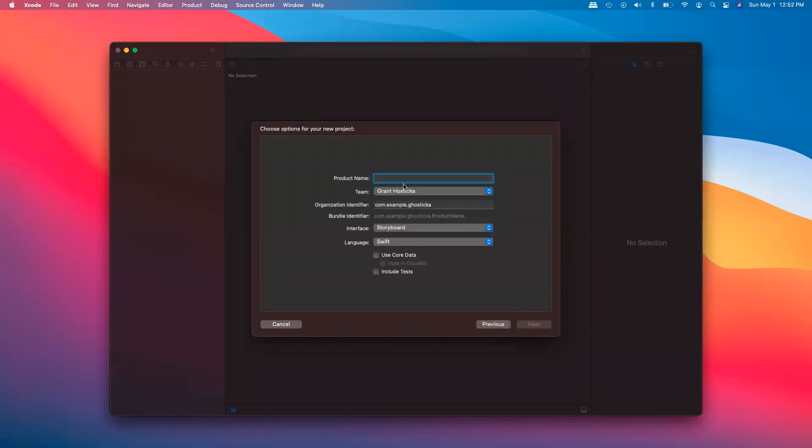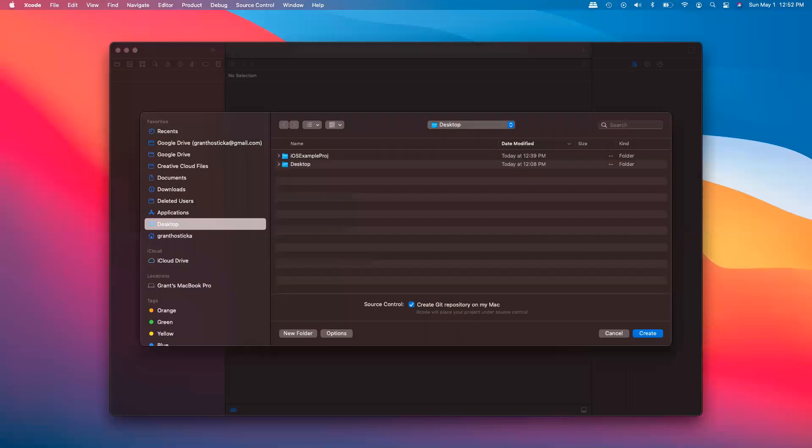Opening up Xcode, creating a new app, we'll call it ios-example-swift, hit next, just create it on the desktop.